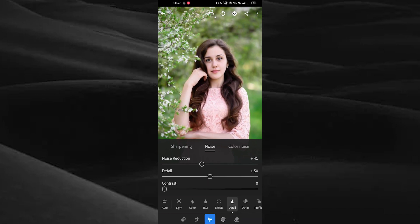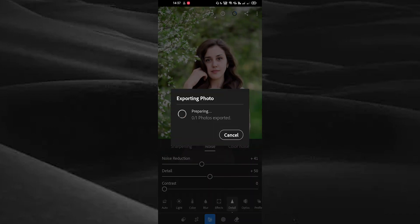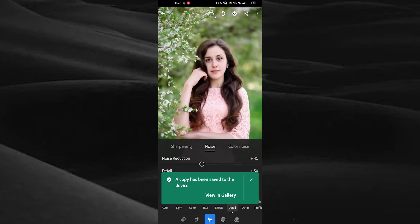Tap on the share icon on the top side. You can export your image into your gallery. Tap on save copy to device, and now the image is saved in your gallery.